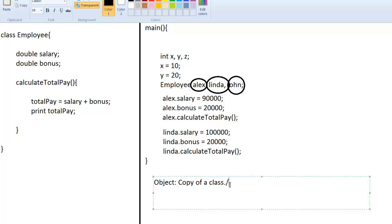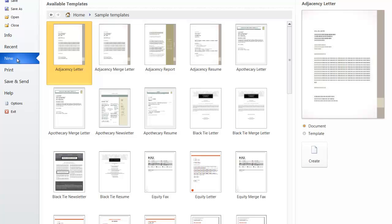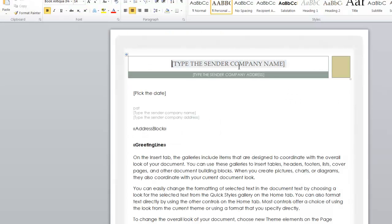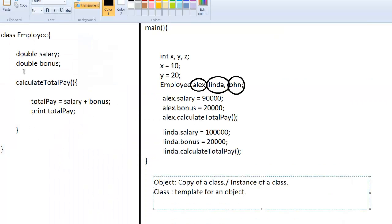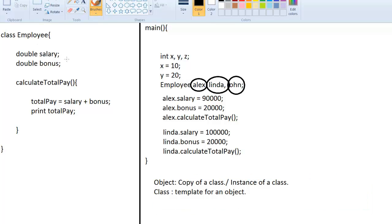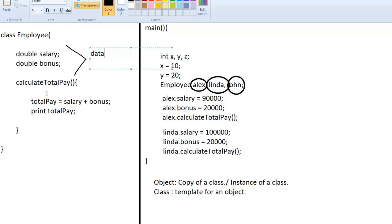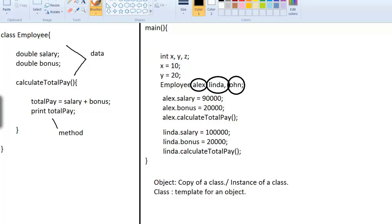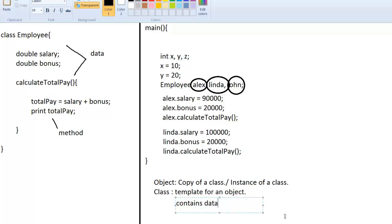An object can also be called an instance of a class. So what is a class? A class is a template for an object. Think of it like an MS Word template — you create new documents from existing templates and type in your own content. Same way, you create copies of the Employee class and assign your own data for each object. A class usually contains data — like double salary and double bonus — and methods.